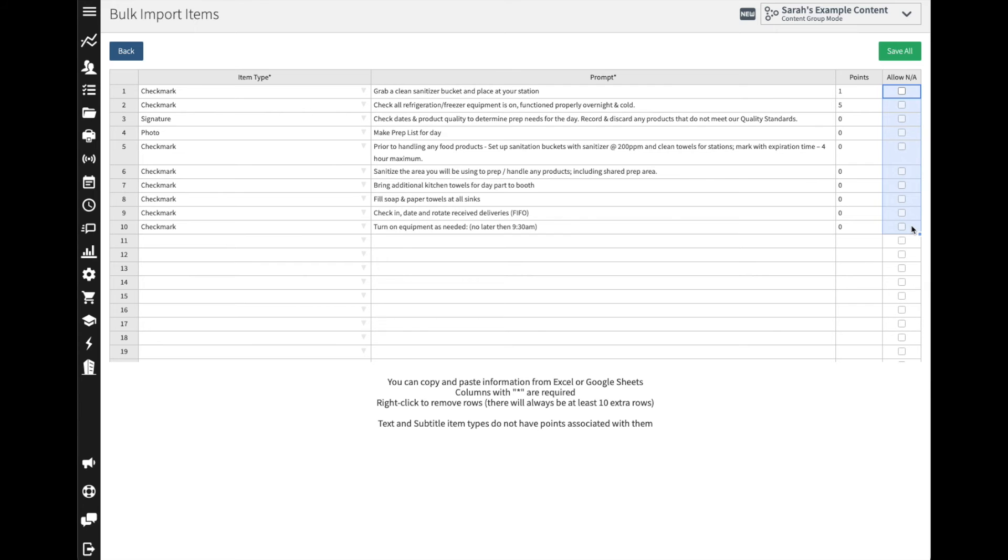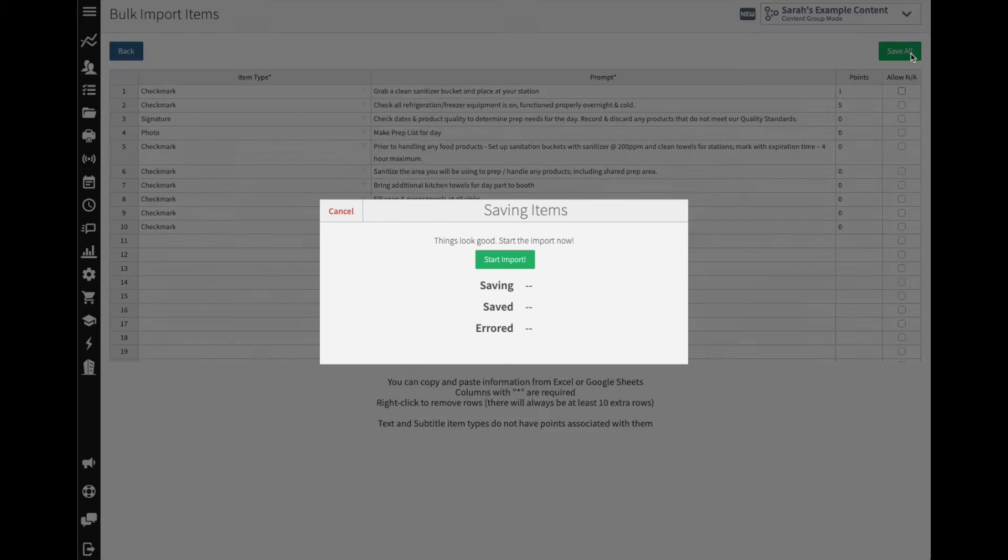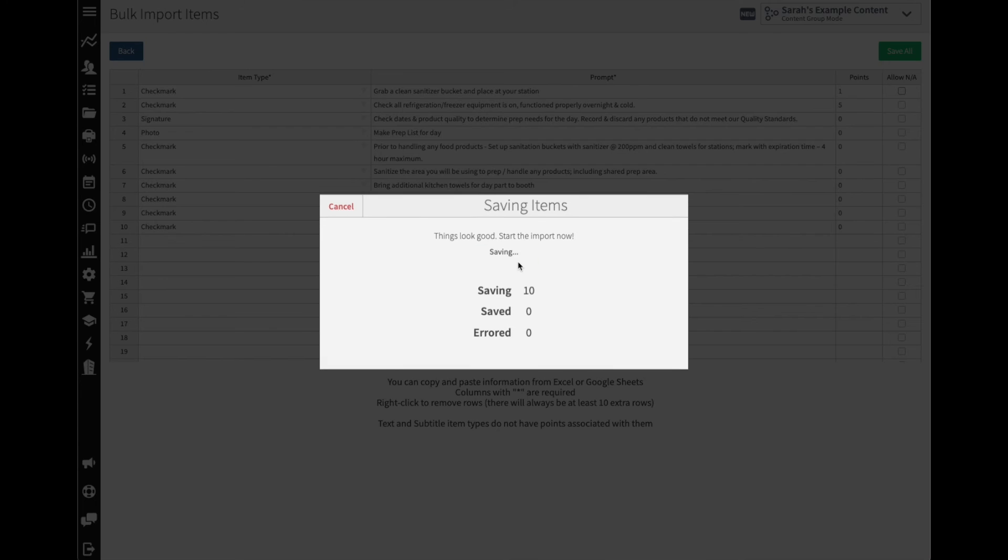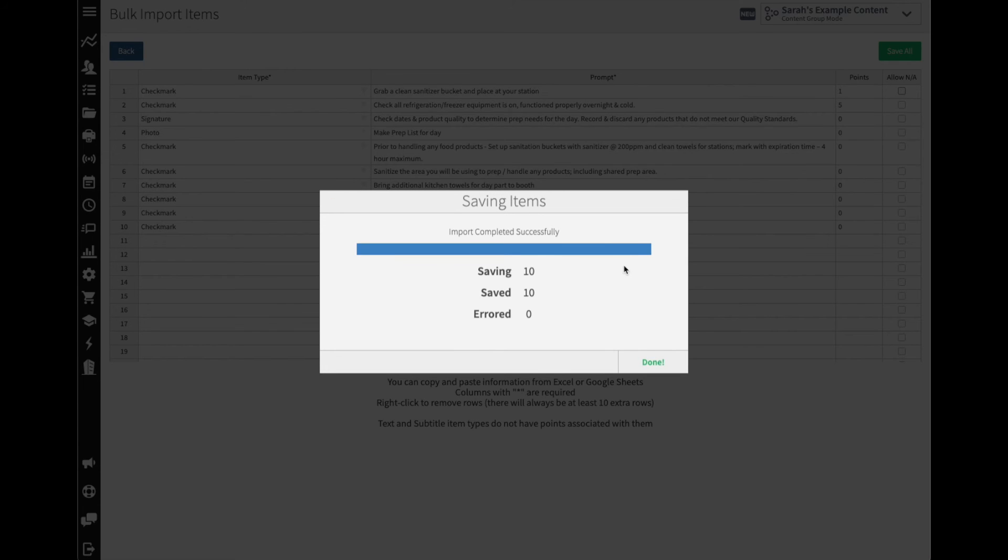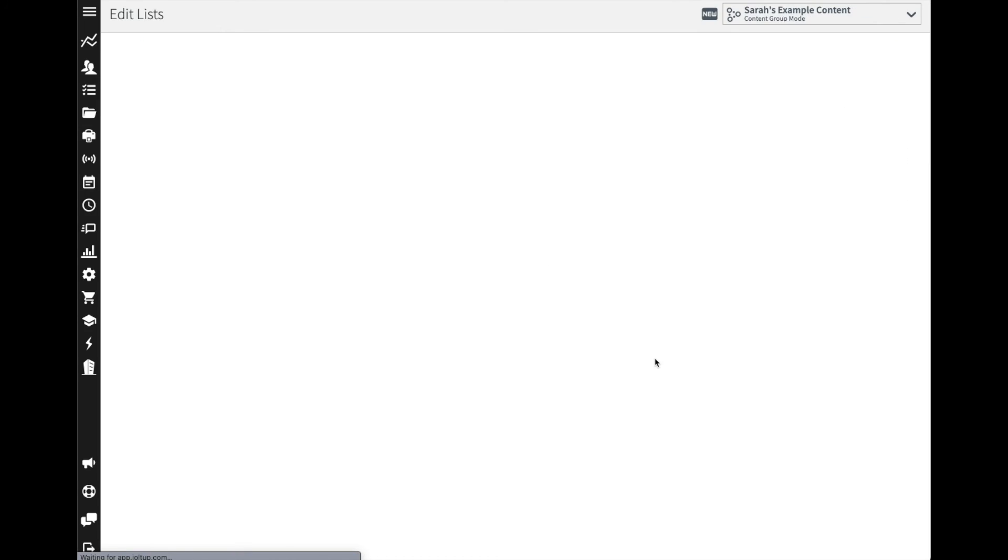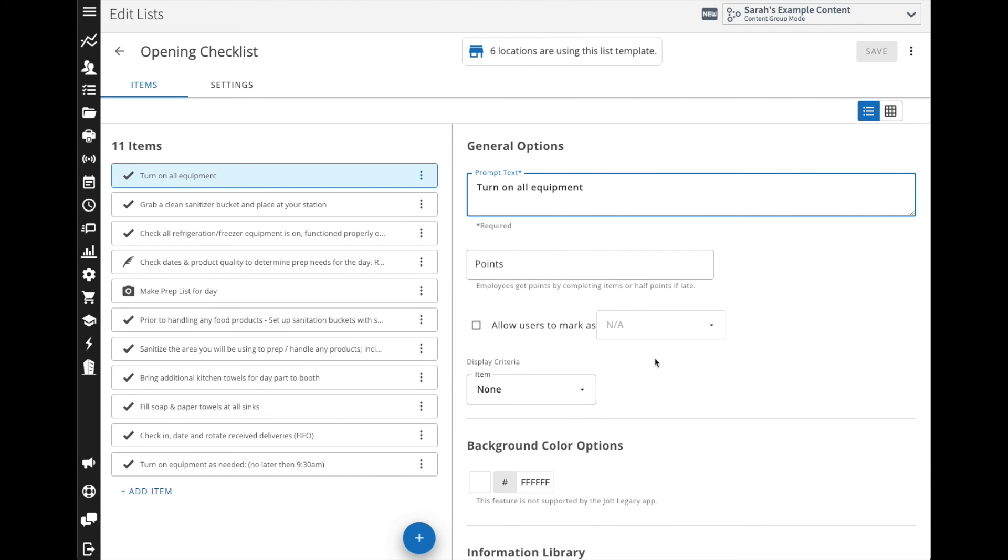I'm going to leave these as required and then I'm going to go ahead and save all. Select start import. Once it's finished I'm going to select done, and then it's going to take me back into my list here where now you can see I have all my items.